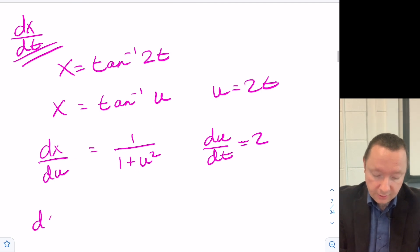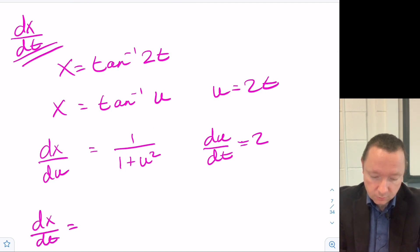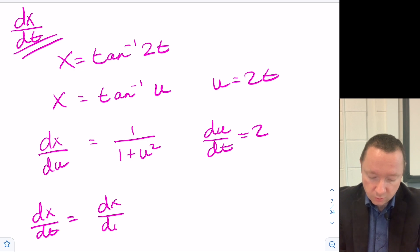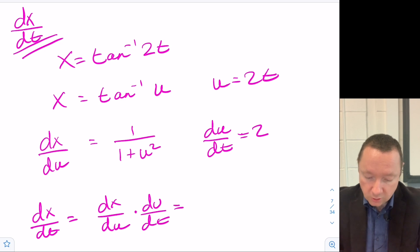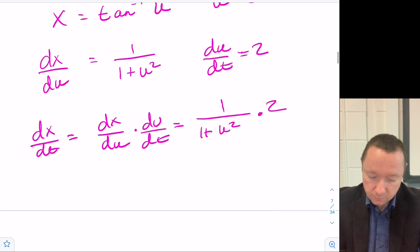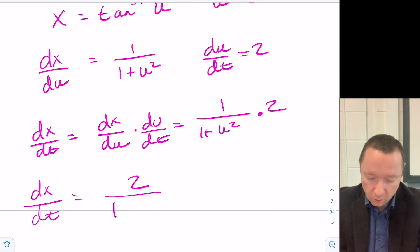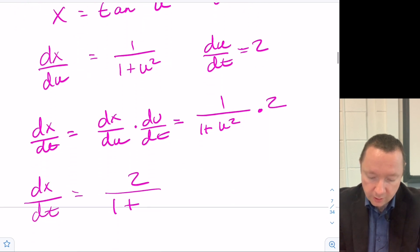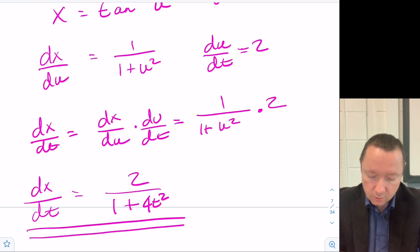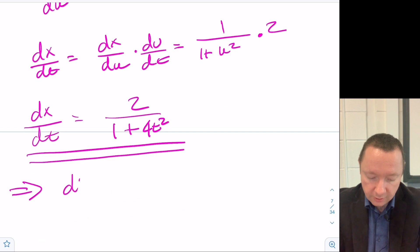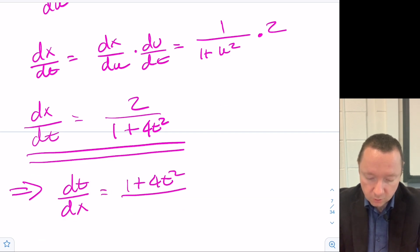So dx/dt is going to be dx/du times du/dt — that's 1 over 1 plus u squared times 2. So dx/dt equals 2 over 1 plus 4t squared. That implies dt/dx equals 1 plus 4t squared over 2.